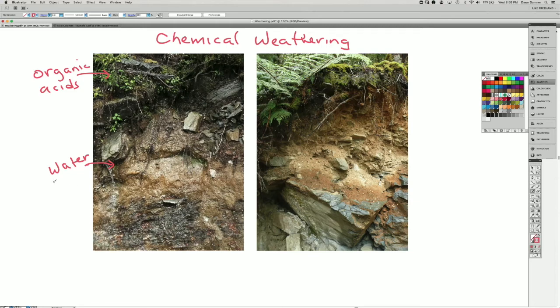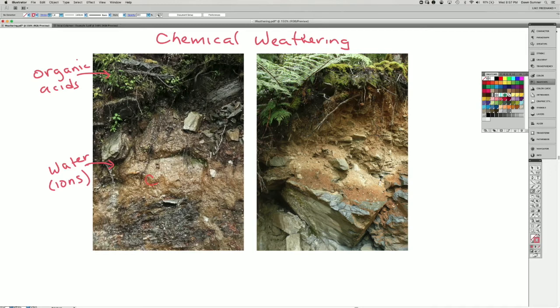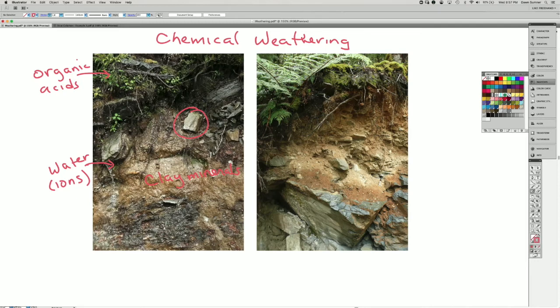Within the water you have ions from the reactions of the water and acids and rocks. And then this brown is a lot of clay minerals. There's still chunks of the schist here, so there's also physical weathering going on.